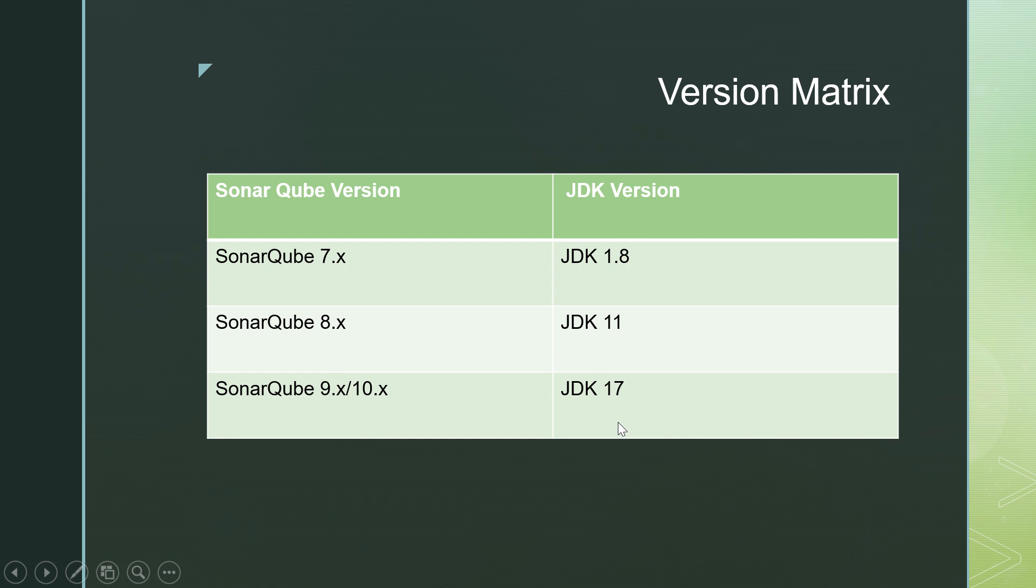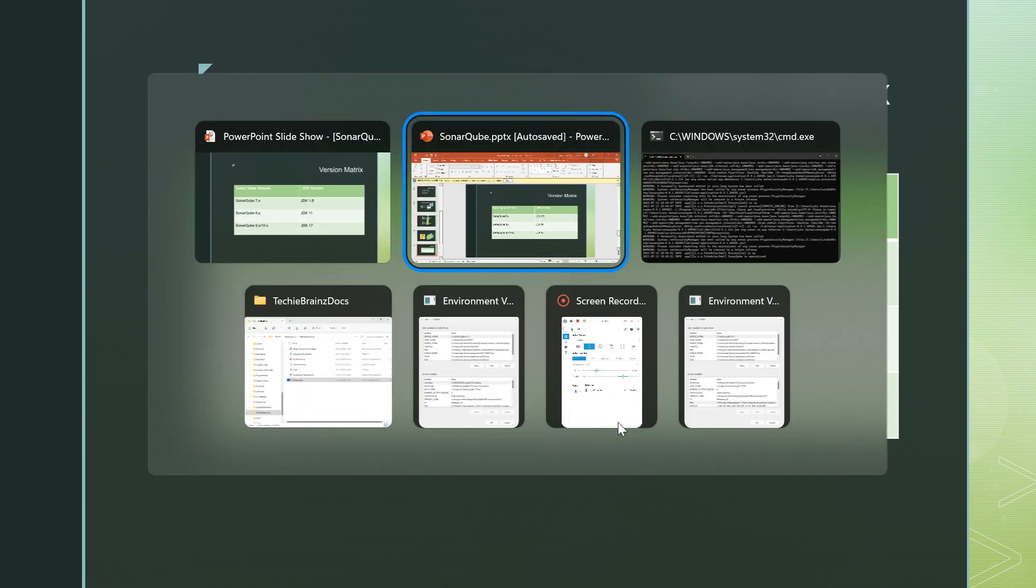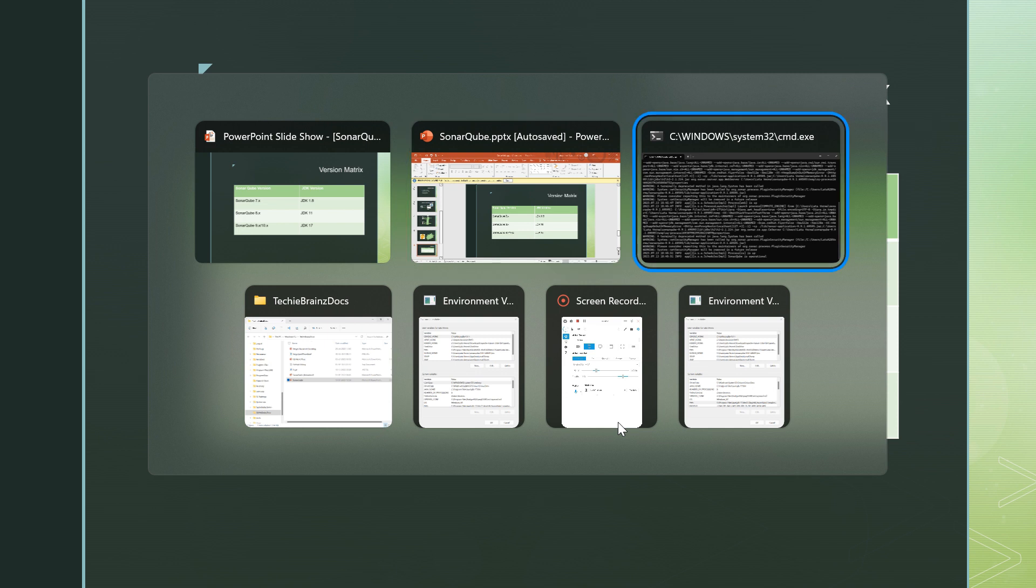So these are the two important things which are supposed to be there before starting your start Sonar file.